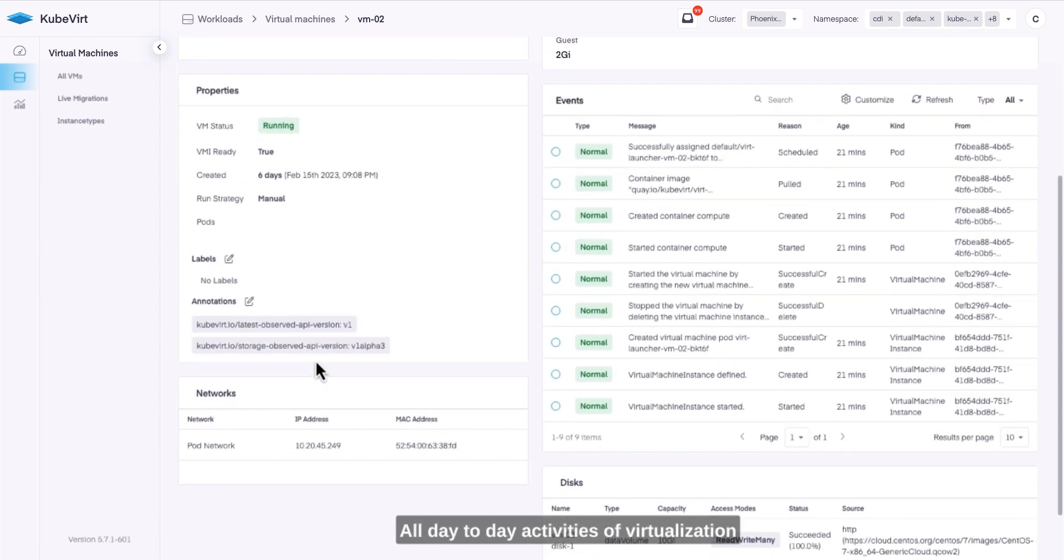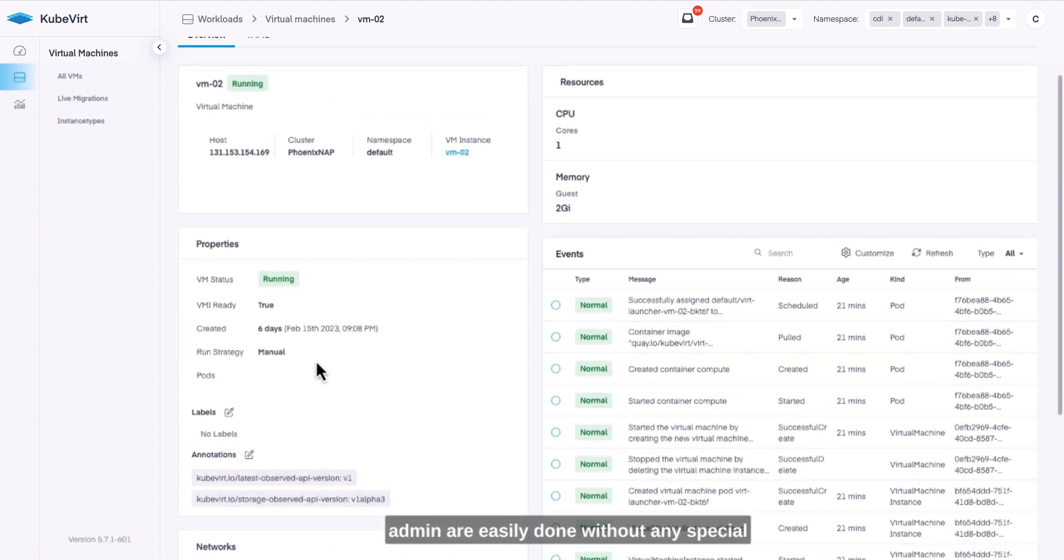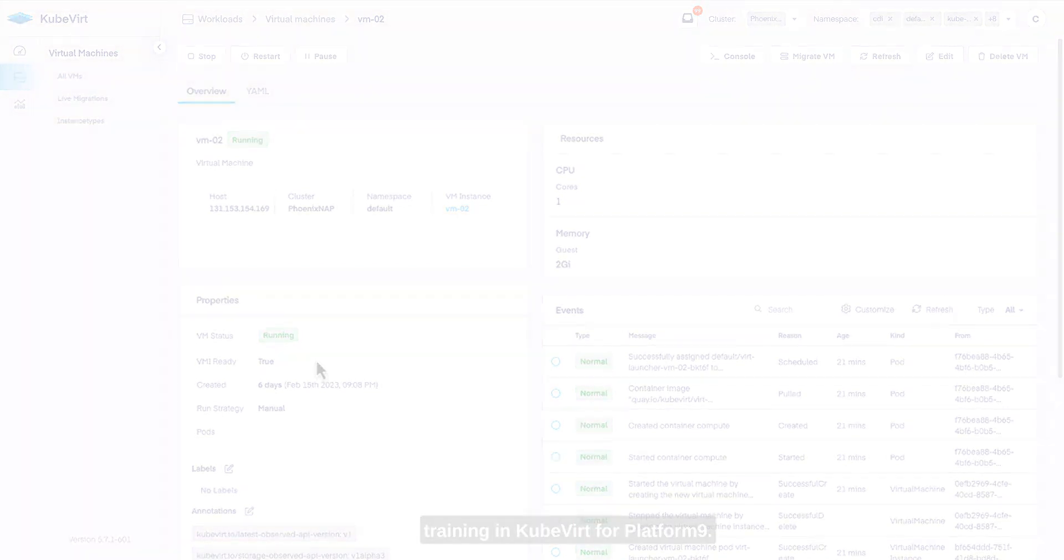All day-to-day activities of a virtualization admin are easily done without any special training in Qvert for Platform 9.